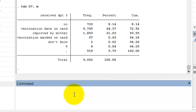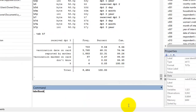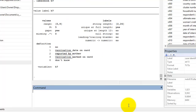Each category in categorical variables typically has a numerical value like 1, 2, or 3, but is assigned a label like vaccination date on card, reported by mother, or vaccination marked on card. When we start to define our own variables, we will want to know which categorical value is associated with which label. To do this, we can use the label book or label list commands followed by the variable name.